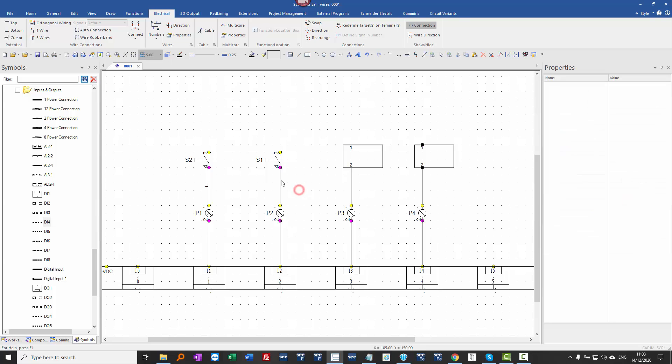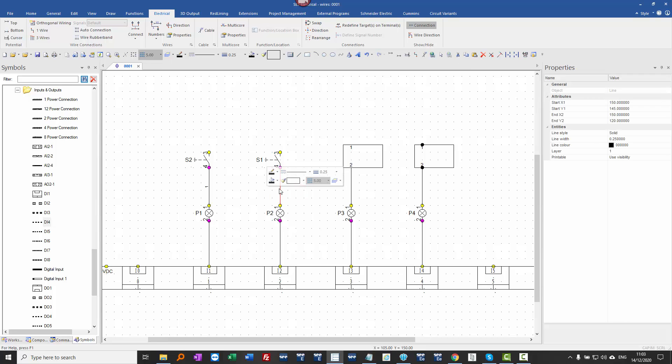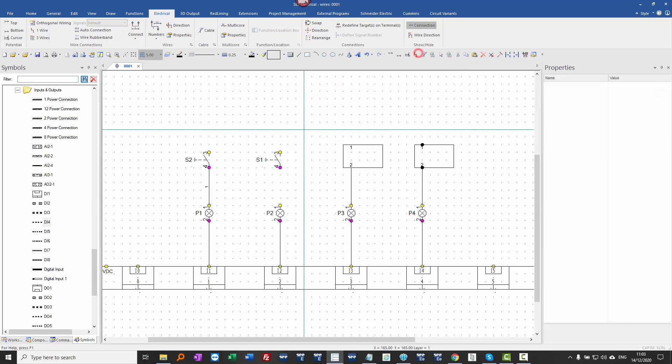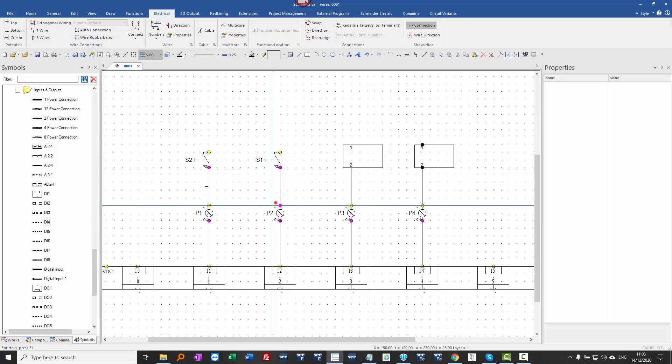So it's important you draw this using not the graphical line command, but the draw wire command. So if I take this off, draw wire. This one is okay now.